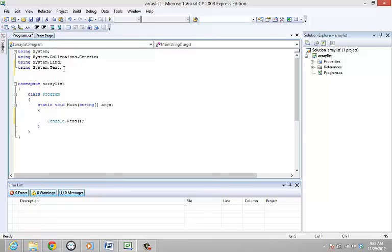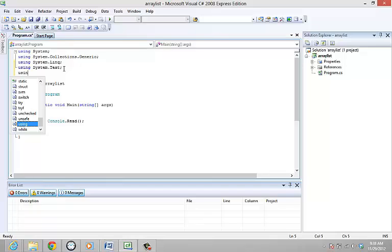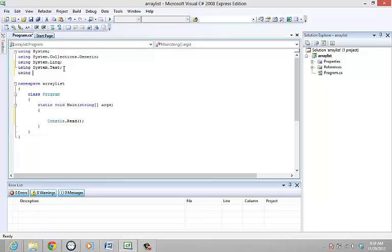ArrayList is present in the namespace system.collections. Hence you need to add the statement using system.collections.